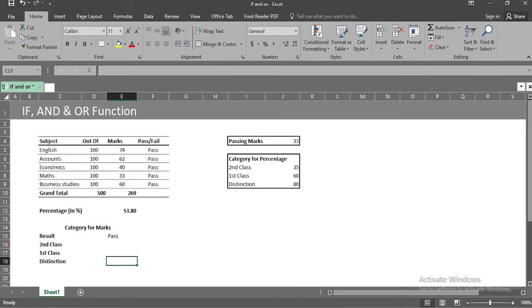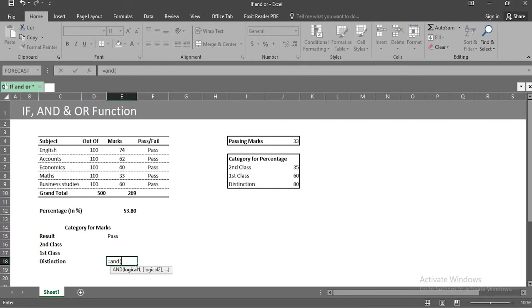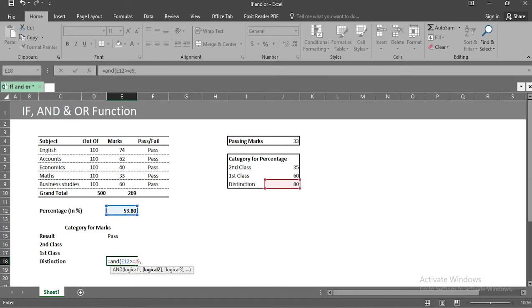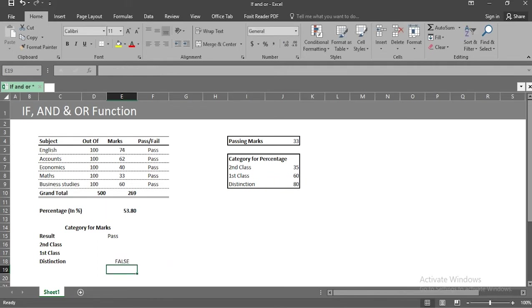Let's use an example to get this simplified. We need to know in which category I got my result. In cell e16, we will check the condition. The condition to check is whether I got my marks more than 80%. The first condition is e12 is greater than or equal to j9. And the second condition is if e12 is less than or equal to 100. We get false, which means I didn't have distinction. Now that's a bummer.